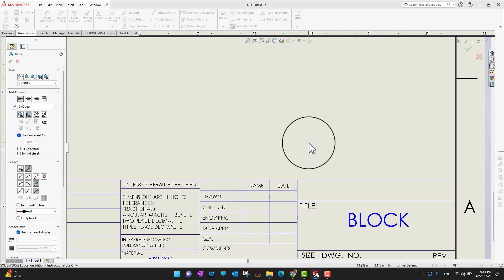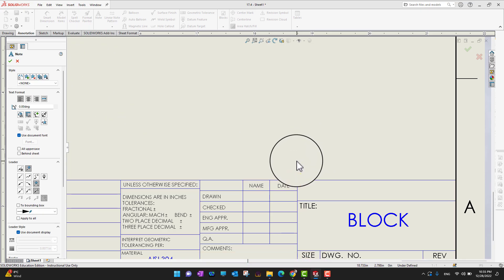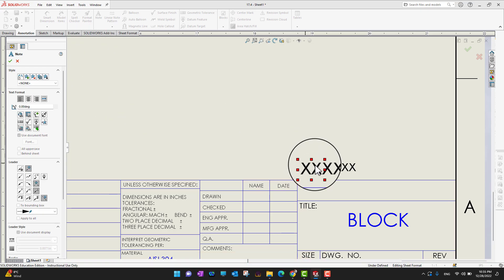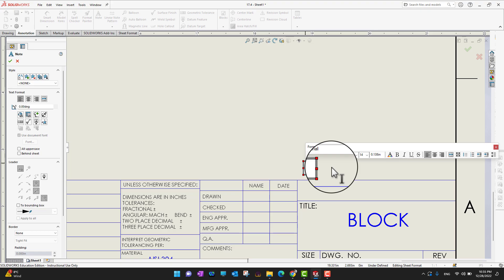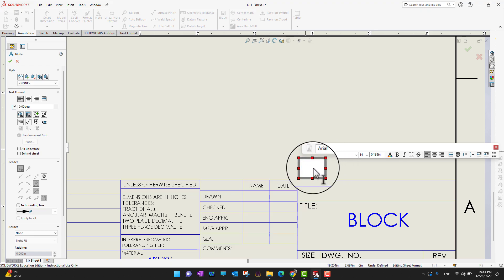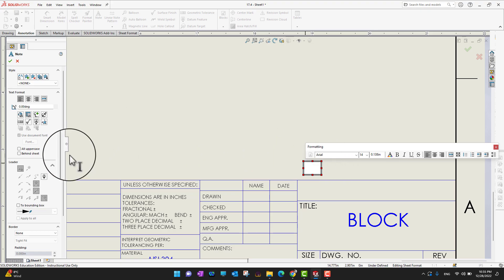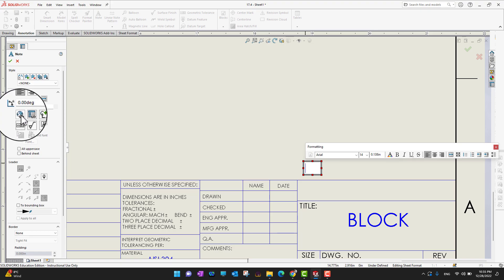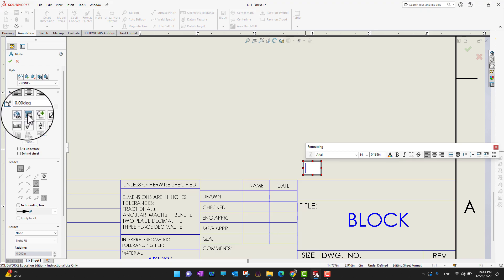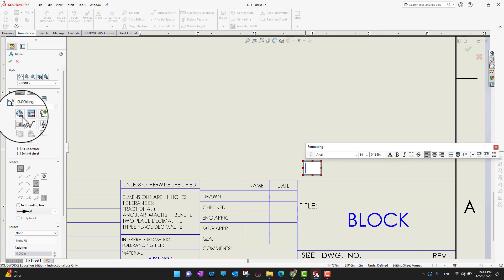I can just insert my note box somewhere wherever I want to add it, and then I can add my text there. There are also other options — if I go into the Feature Manager, you can see there is an option for Link to Properties, and there is another option if you want to insert a hyperlink.